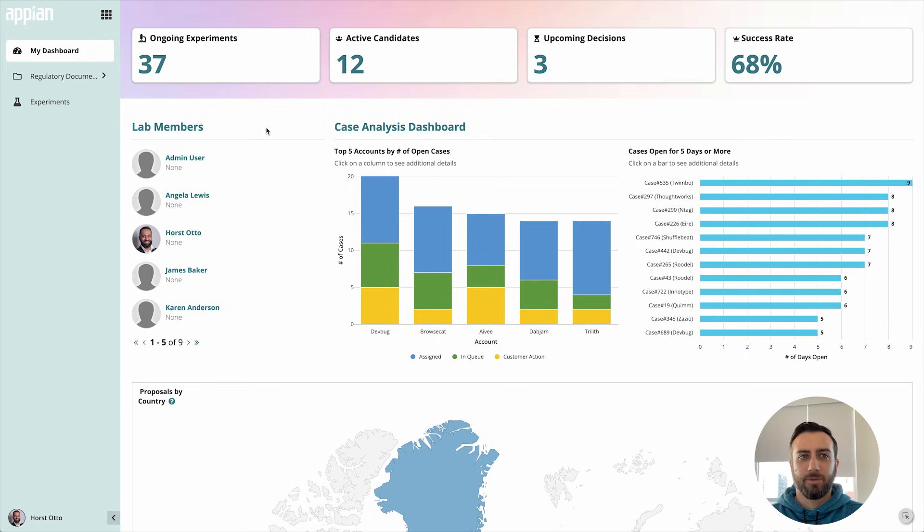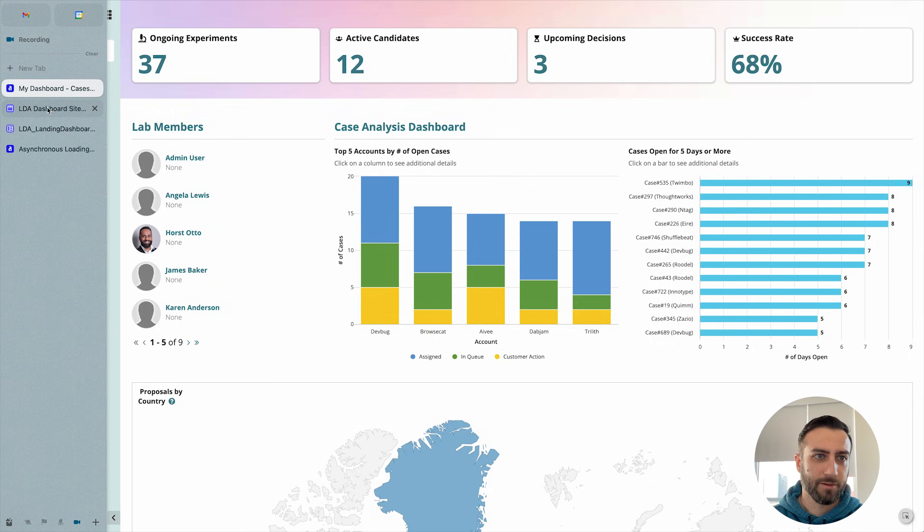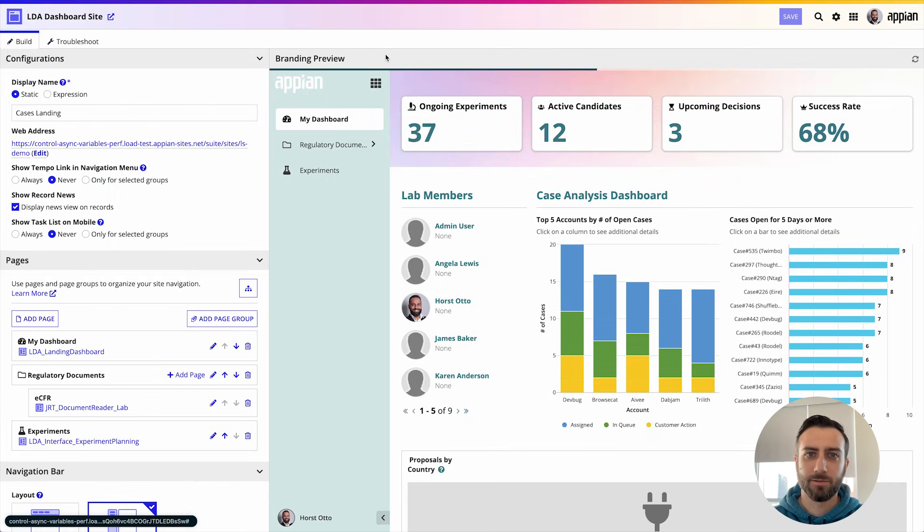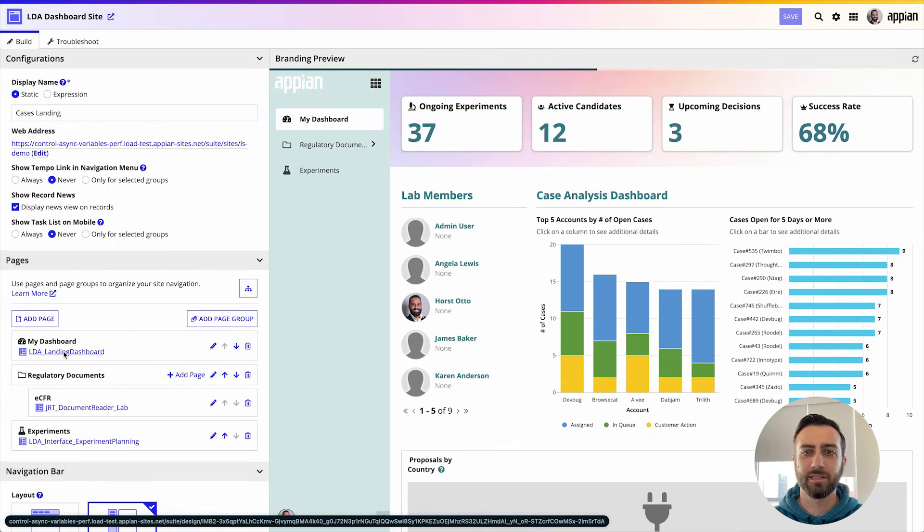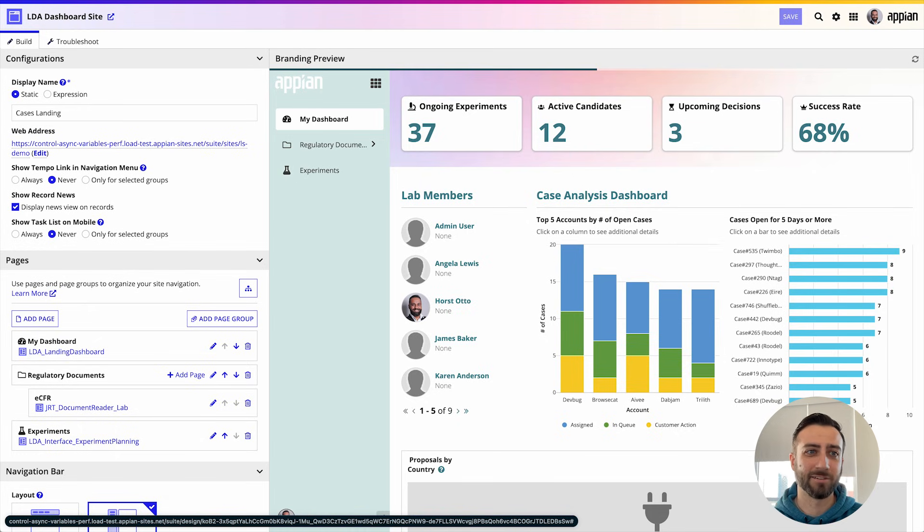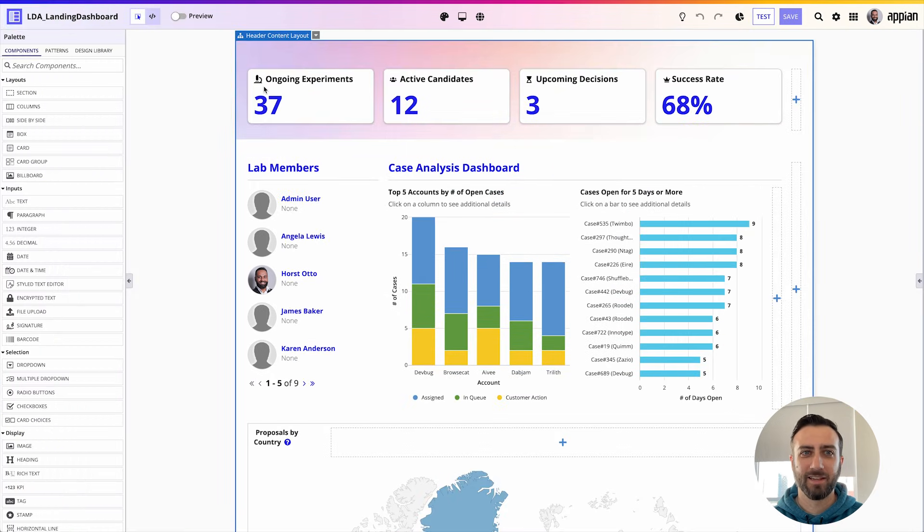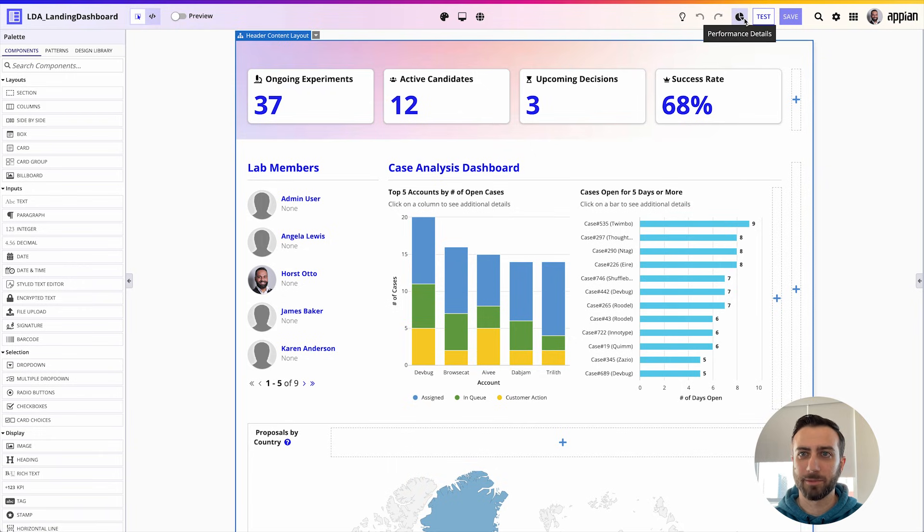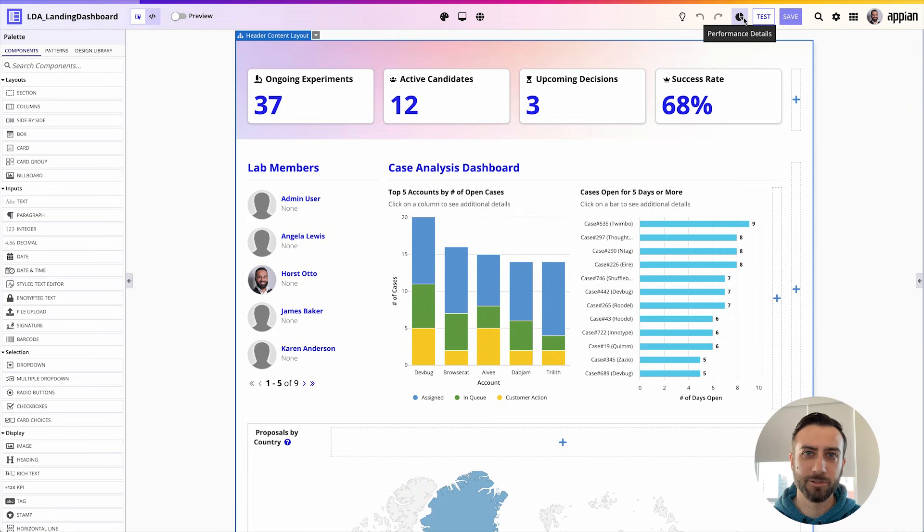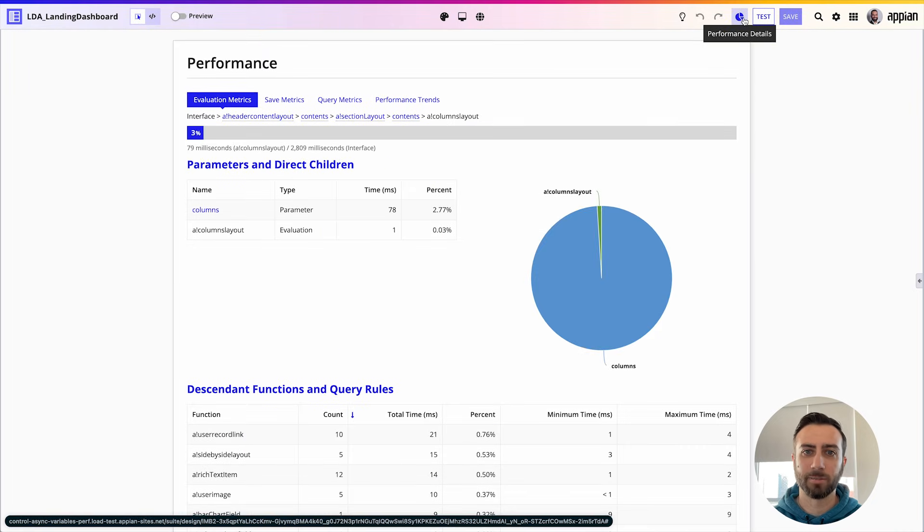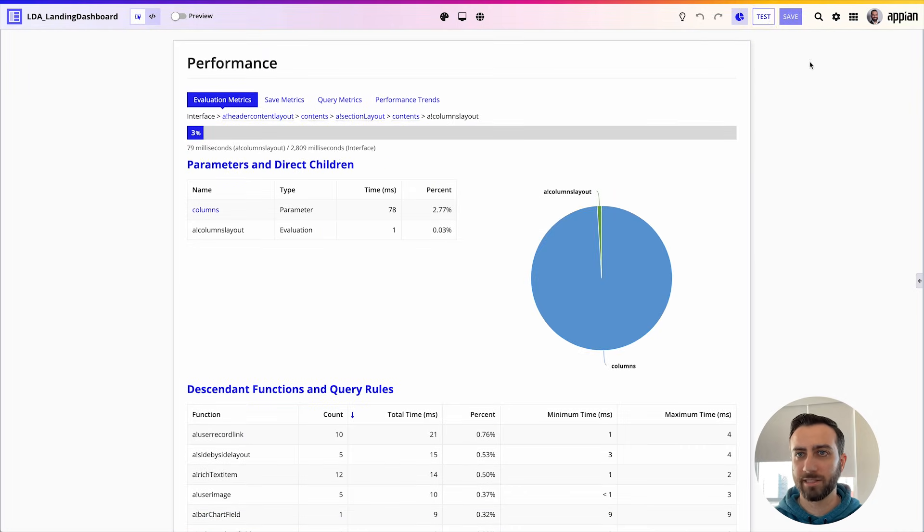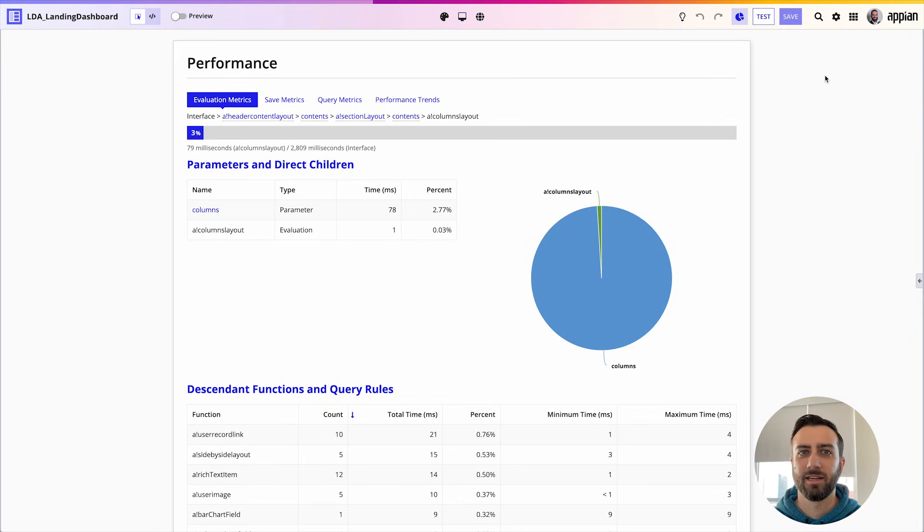So how do I go about finding out what is slow on this page? First I'm going to go to the site and from here I'm going to find the page that I was just looking at and open that up in interface designer. I already have that open here and once we're in interface designer I'm going to open up the performance details view to try and diagnose what's slow on the page. I'll hit the test button so I can see the latest definition of my interface and wait for that to finish.